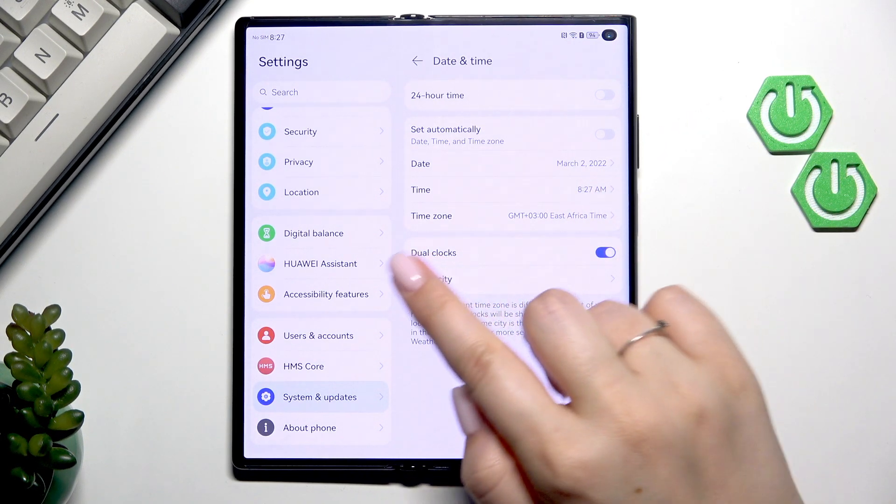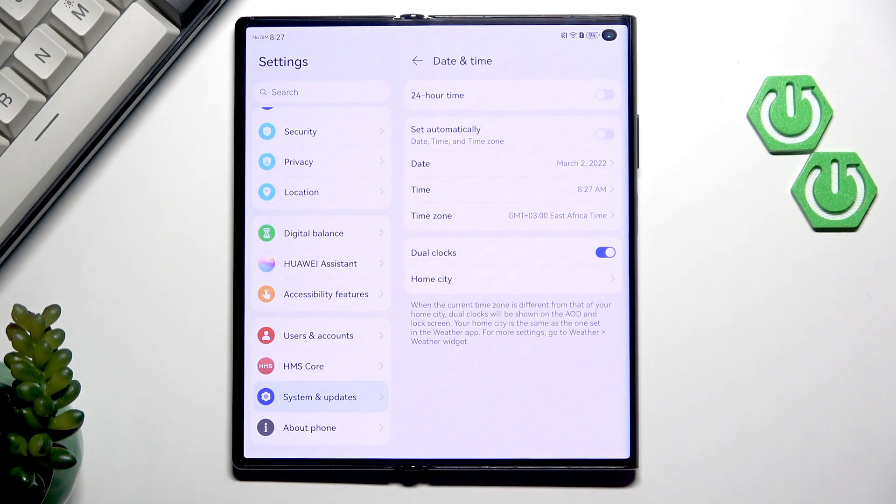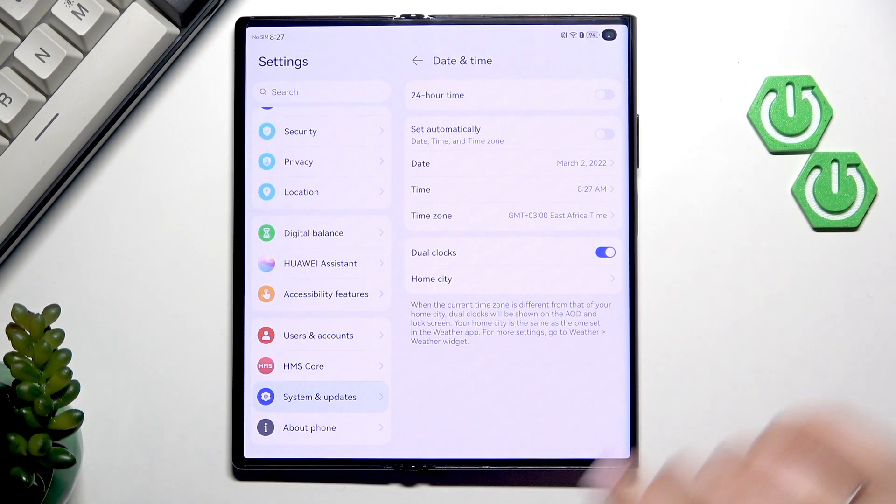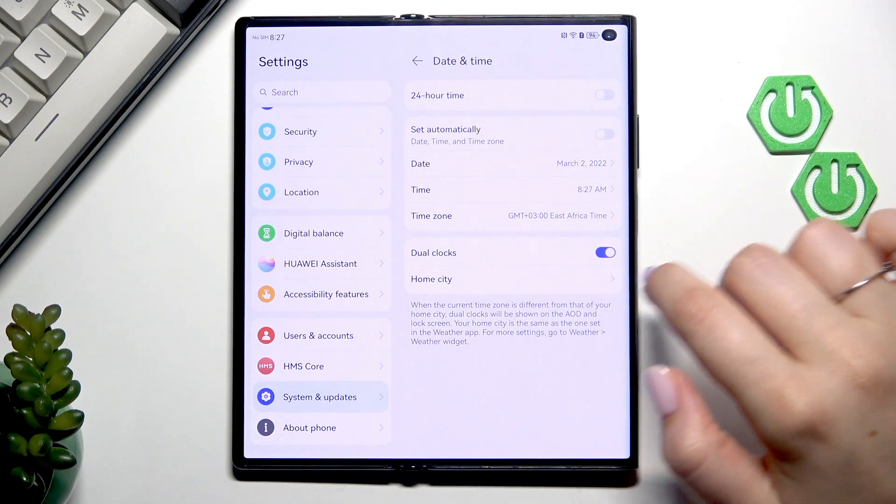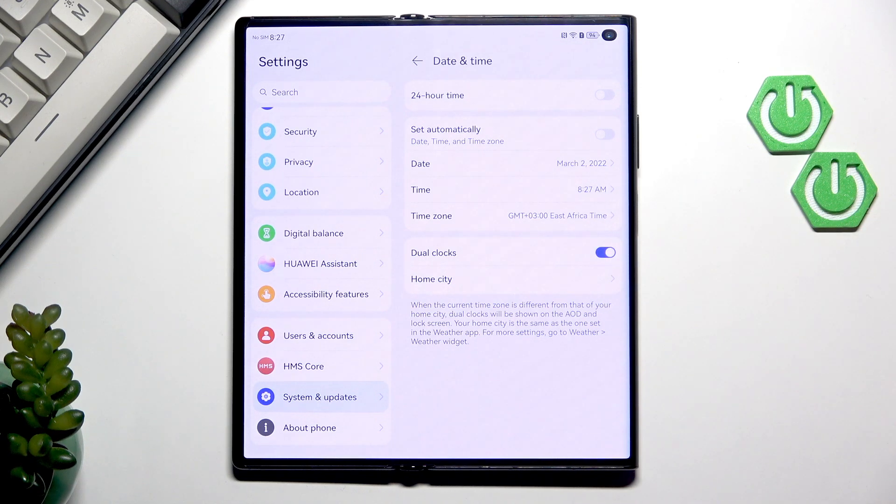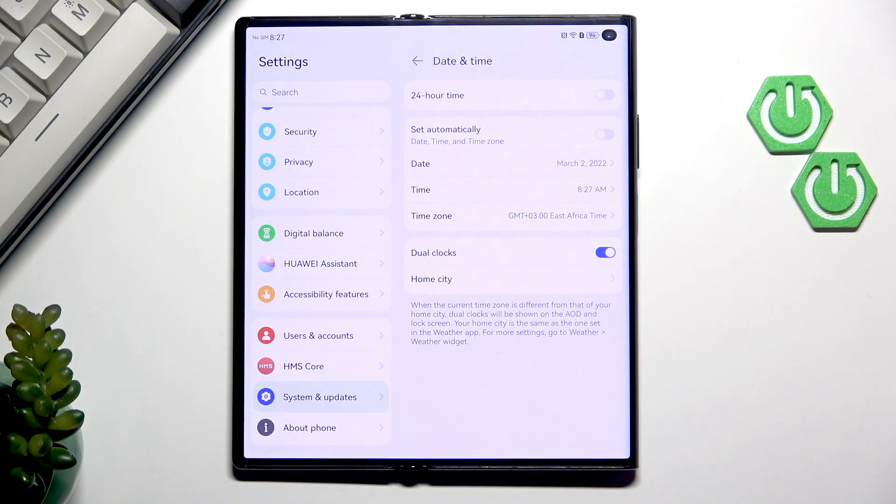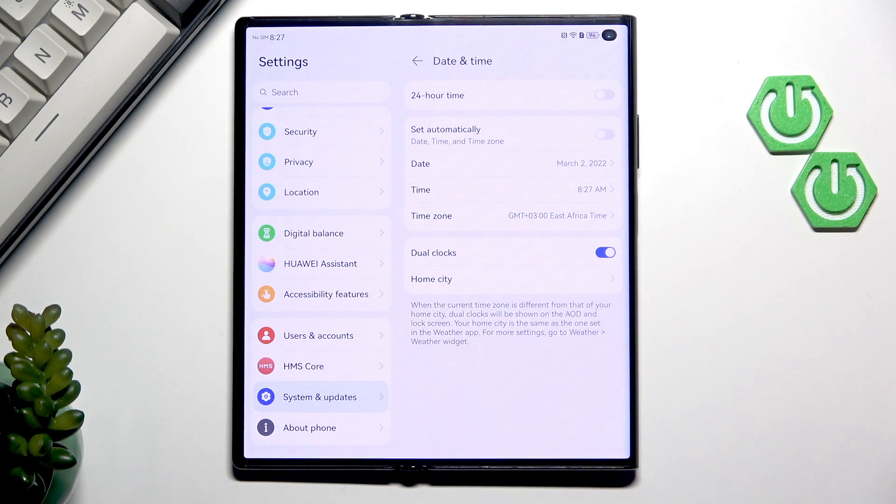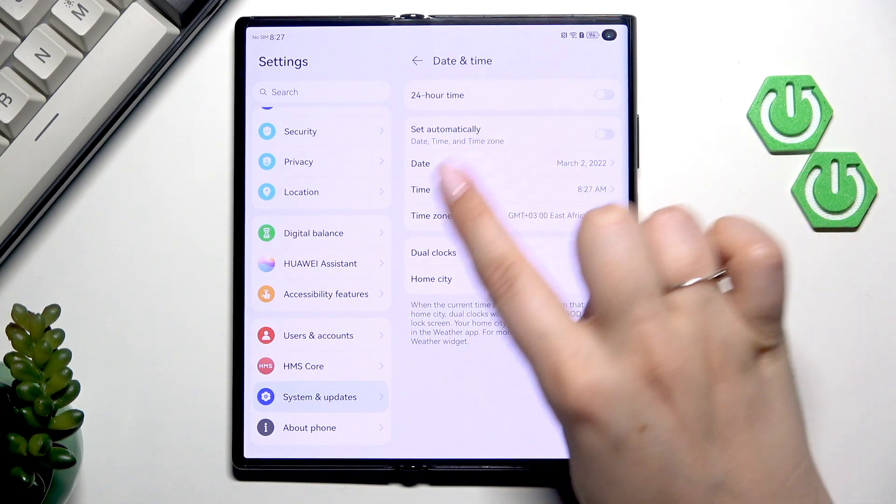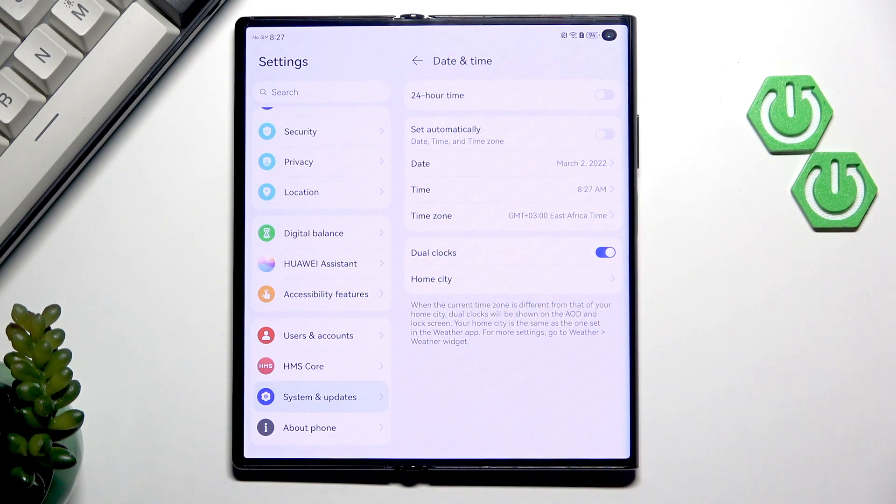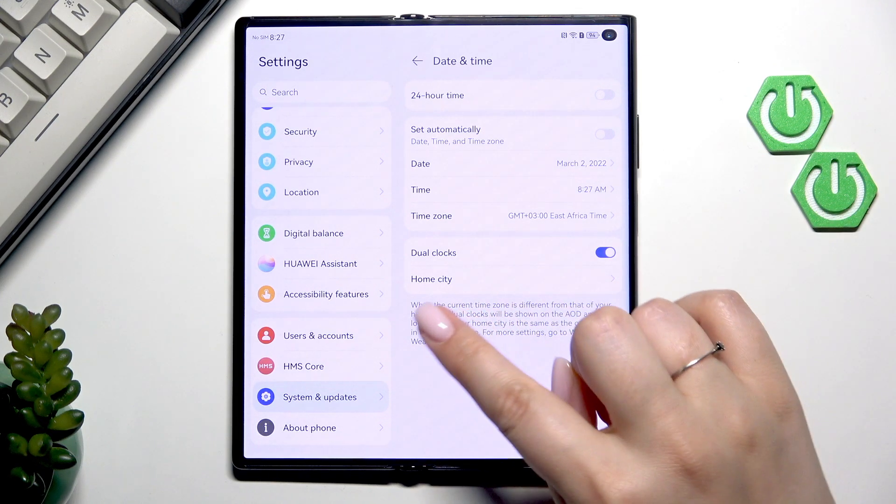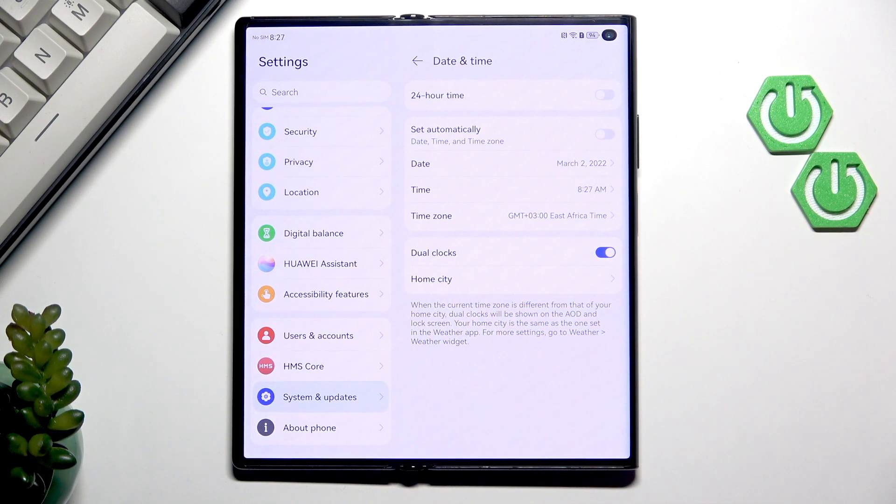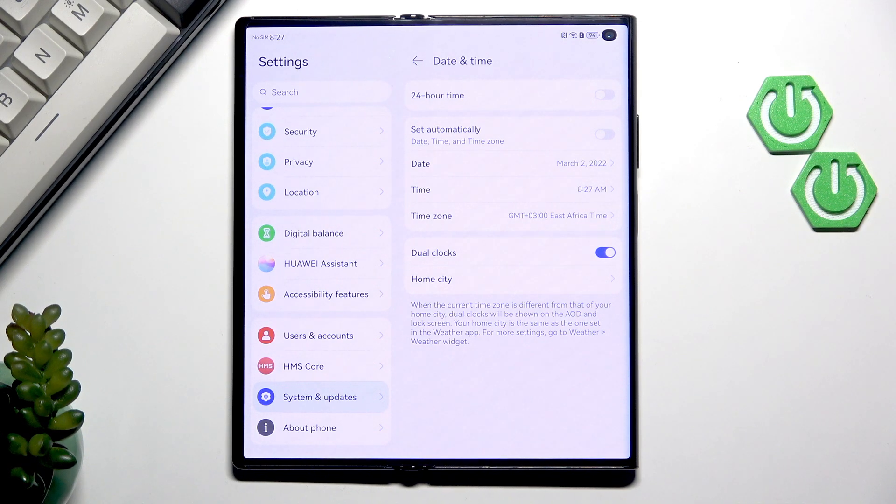Here you can also decide whether you like to use dual clocks and you can turn it on and off just by tapping on the switcher. Basically the whole idea of this feature is to show you two different clocks. The first one from the place you're currently in which is set here in this time zone and the second one from any other place of your choice, for example your home city or whatever city you wish to apply.